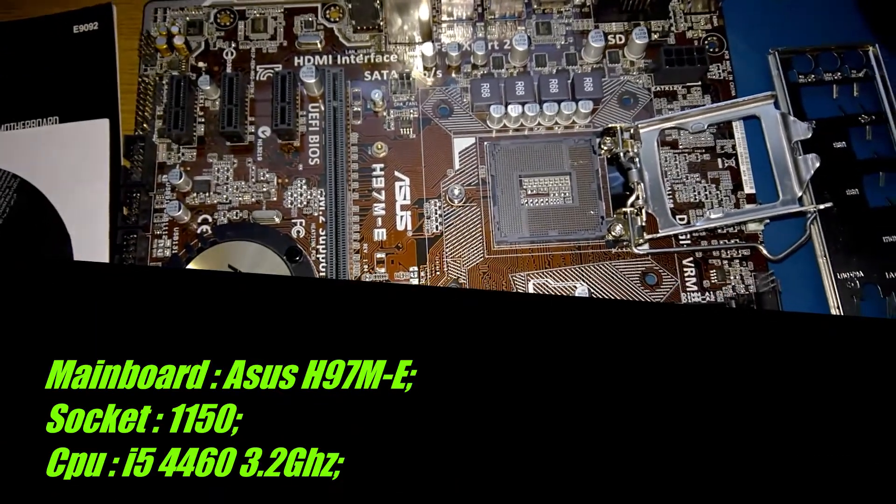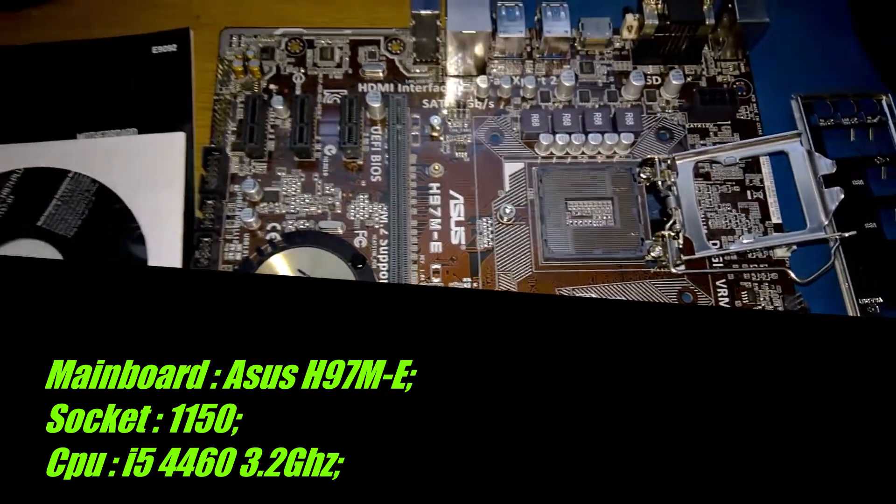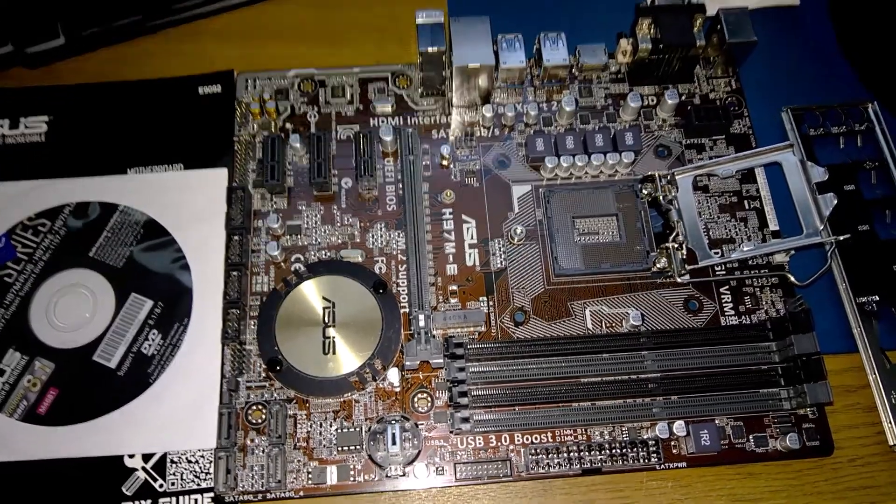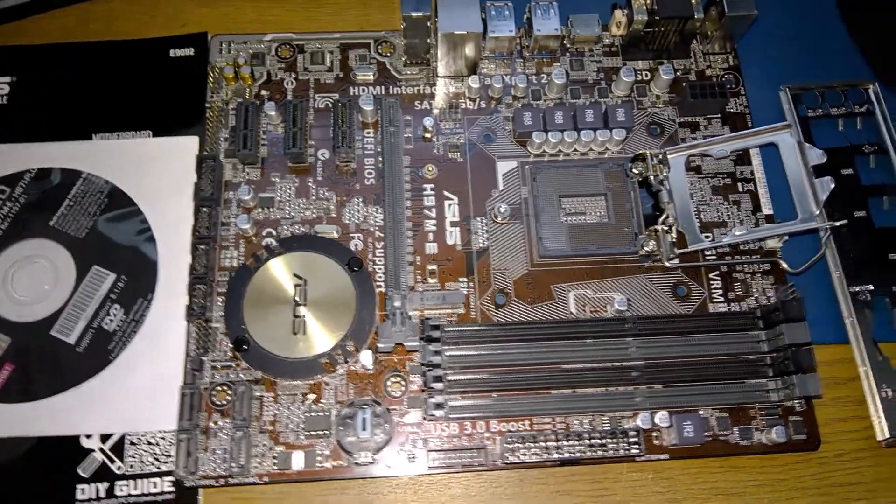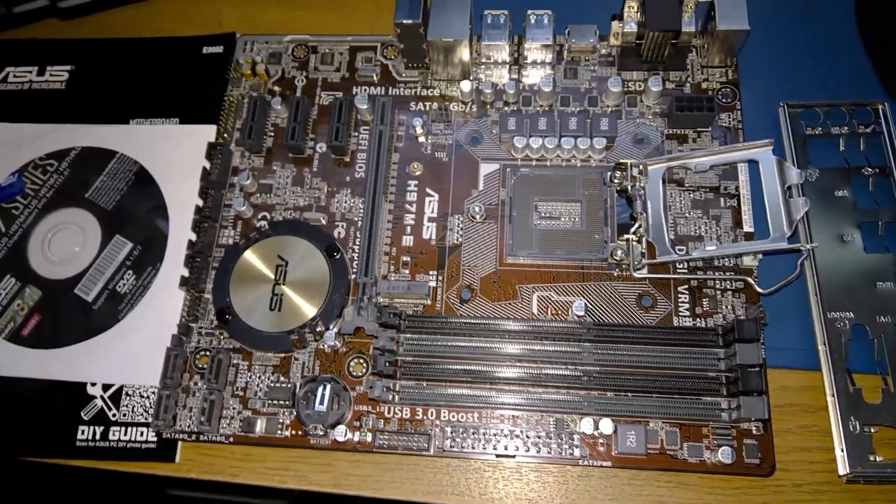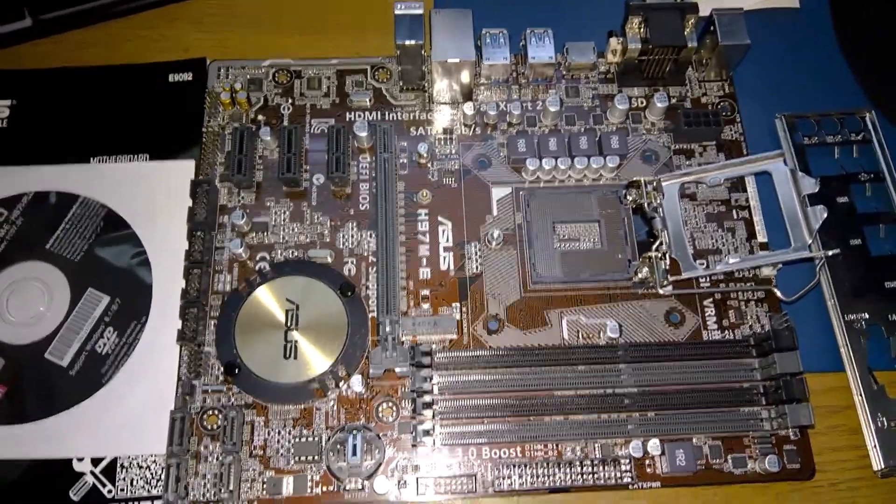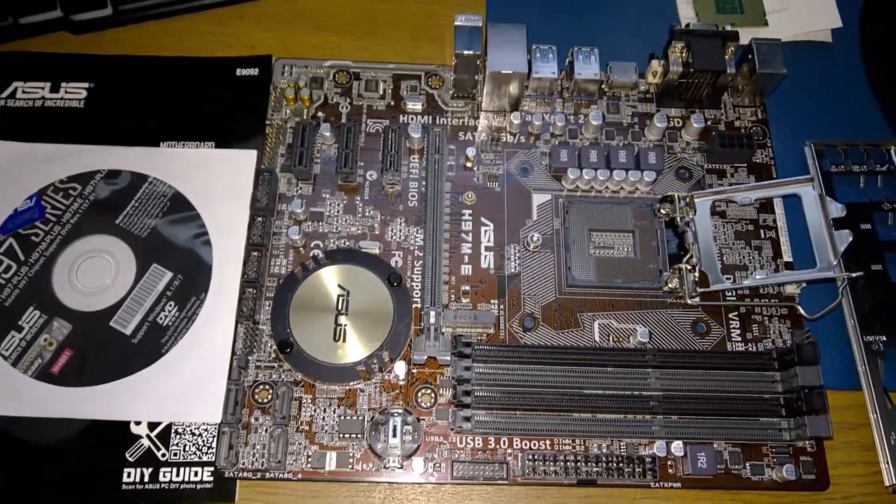Good evening guys, welcome to another video. Tonight I will show you another motherboard that I recently purchased last week. I couldn't film the other videos, so today I decided to show you what I purchased.